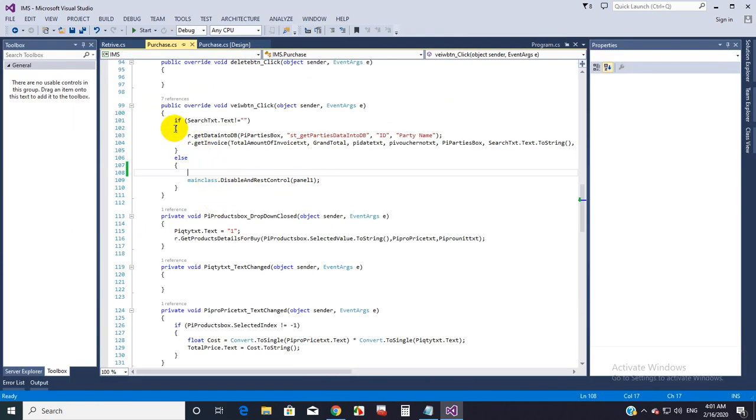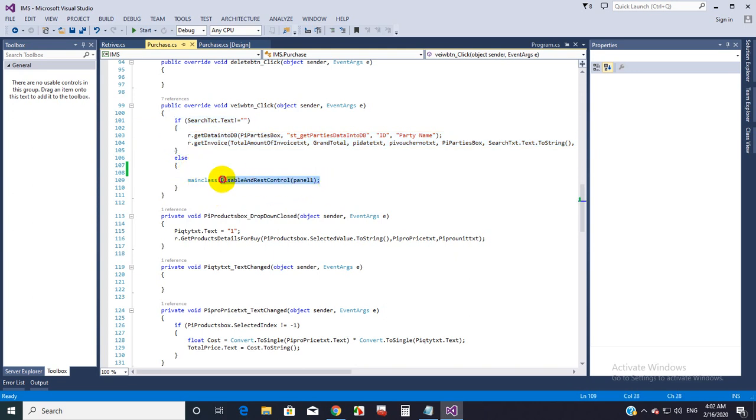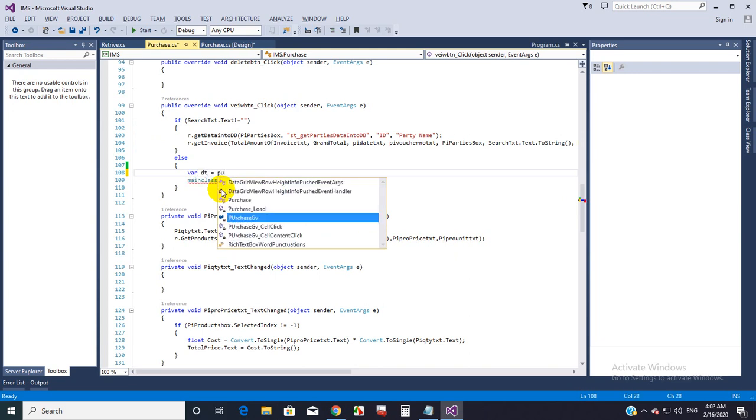I'm checking if the text box is empty or not. If it is not empty, I am getting data from the database and showing it in the view. If it is empty, I reset some controls and also want to clear the GridView. First, I am creating a variable, DT, equals to the GridView data source.